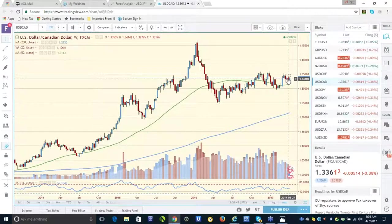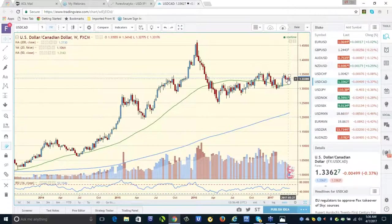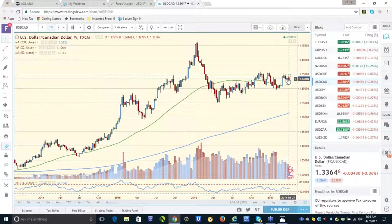You could have been short the Canada and covered at the off number. You could buy at the off number.